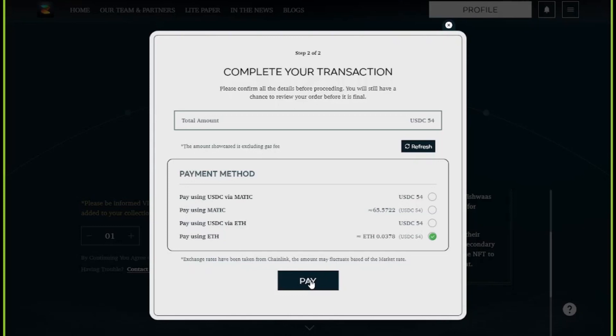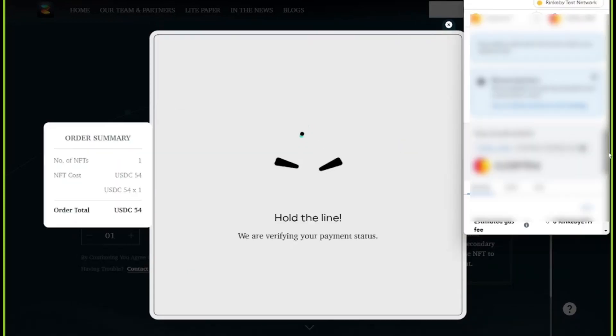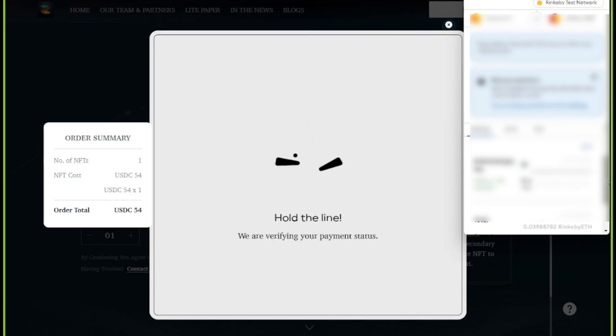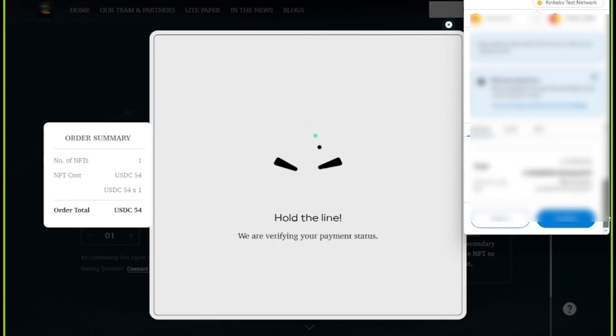You can decide to make the transaction on any of the chains. Usually, the Polygon chain charges a lesser gas fee, and gas fee is paid in MATIC. On the Ethereum chain, the gas fee is paid in ETH. Once you approve the transaction, you can see the transaction hash in the receipt.